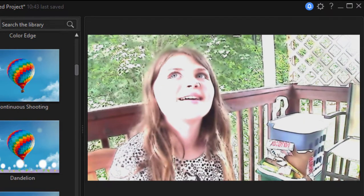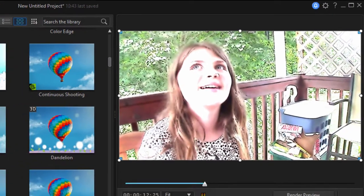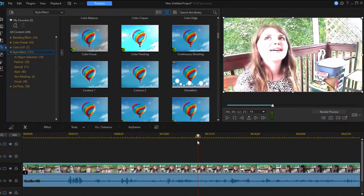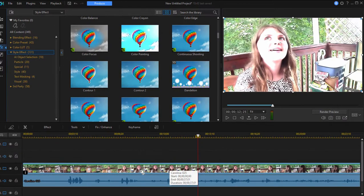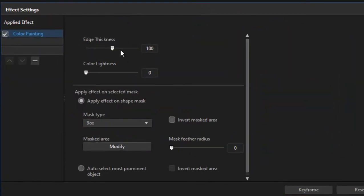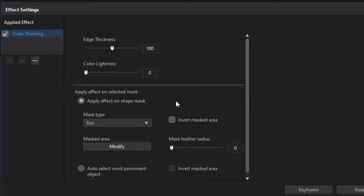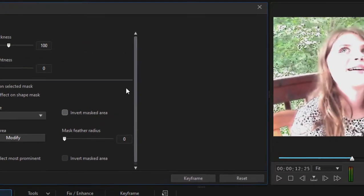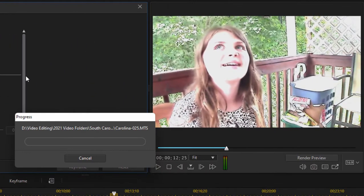But we can isolate that using AI. Now watch this. I'm just going to click on the clip on the timeline, go to the effects panel, and here you can see you have an effects mask that can be added. Now you can create your own effects mask using a box or a circle, but if you select auto-select, watch what happens.